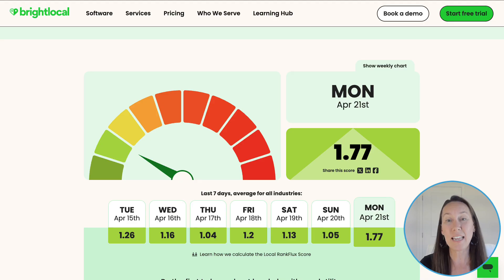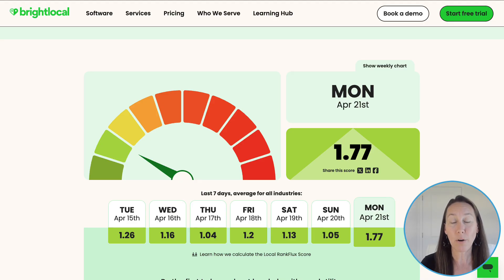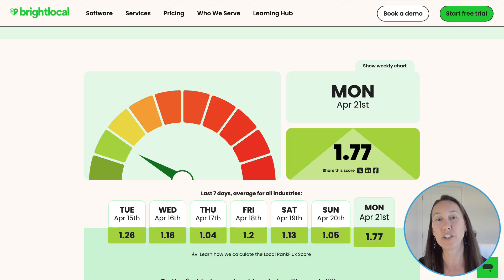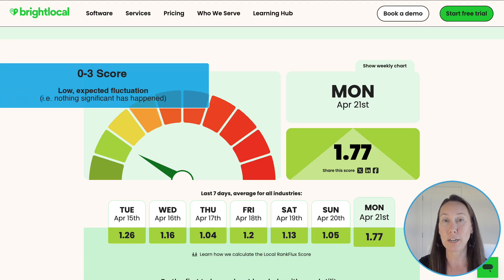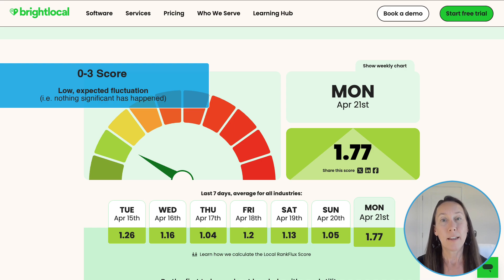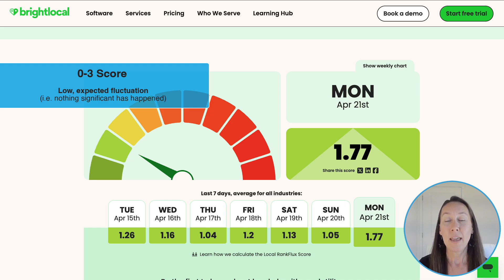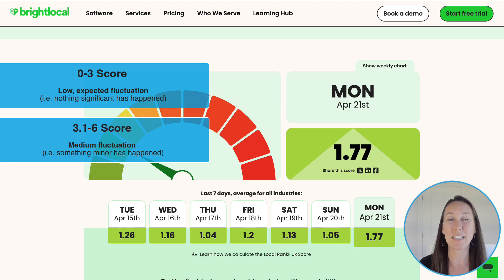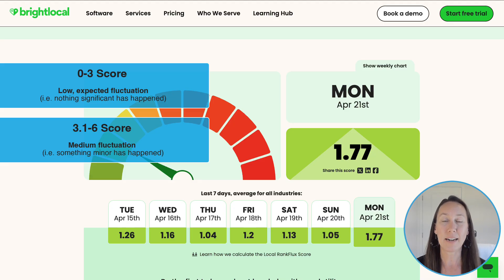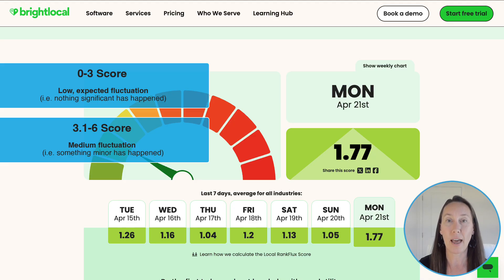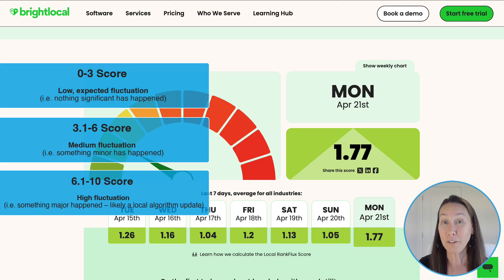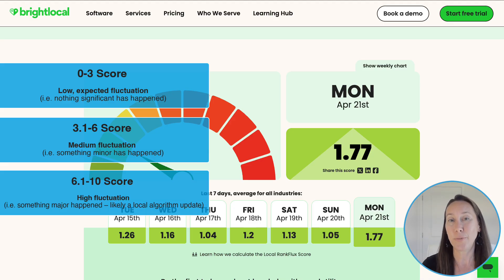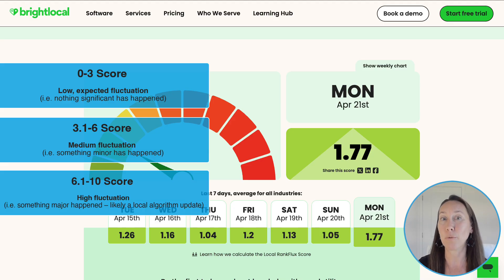Based on that fluctuation, it gives you a score that ranges between zero and 10, where zero is no changes at all and 10 is the largest fluctuations possible. A score of zero to three is considered low fluctuation — just the day-to-day, nothing to be overly concerned about. A score from 3.1 to 6 is medium fluctuation, so there is likely something happening, but it's probably minor. A score from 6.1 to 10 is considered high fluctuation — a major fluctuation very likely due to a Google Local Algorithm change.